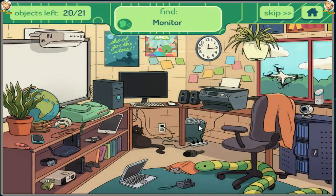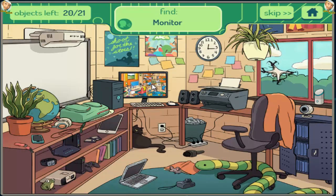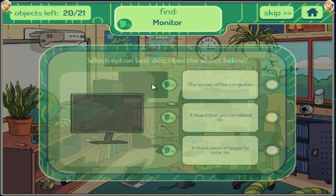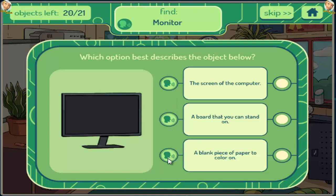Monitor. The screen of the computer. A board that you can stand on. A blank piece of paper to color on.